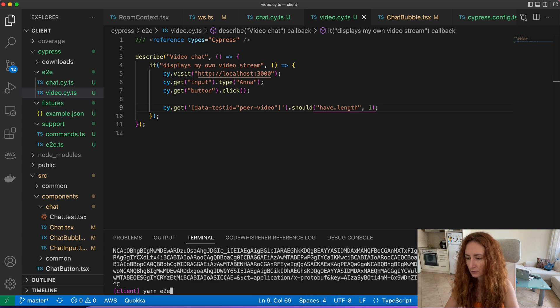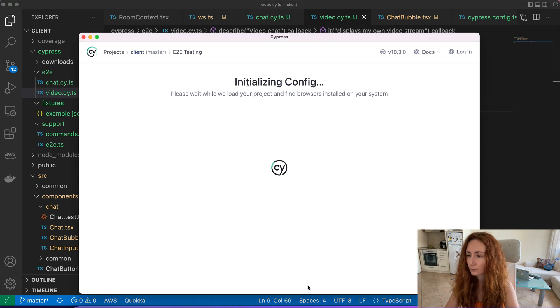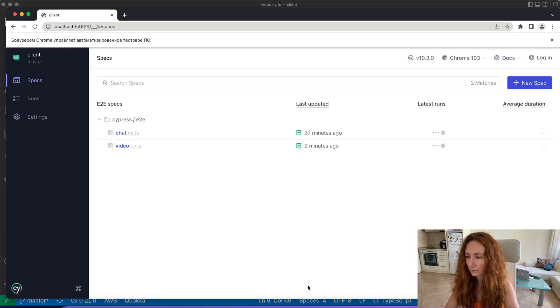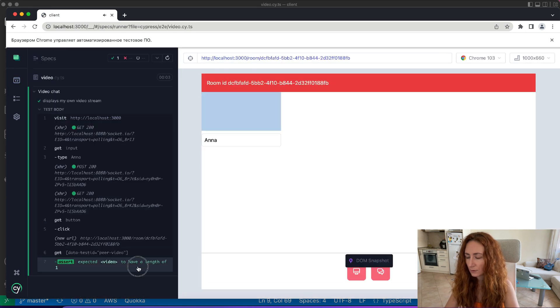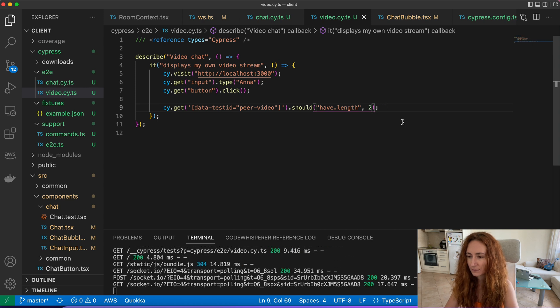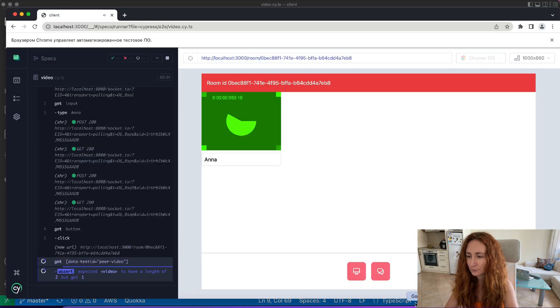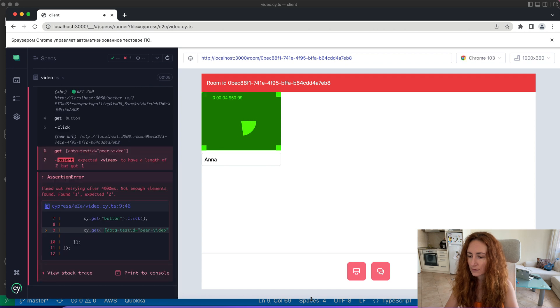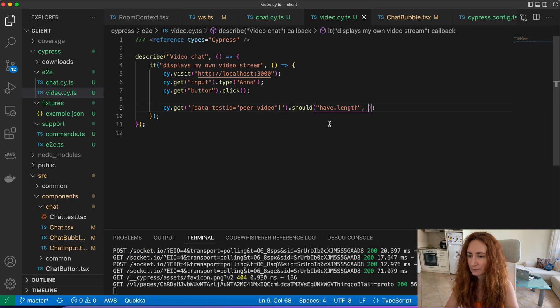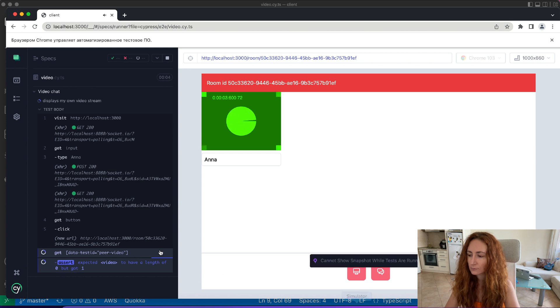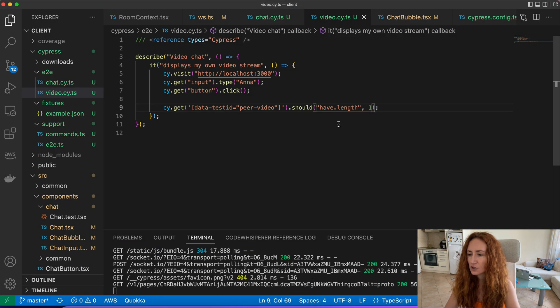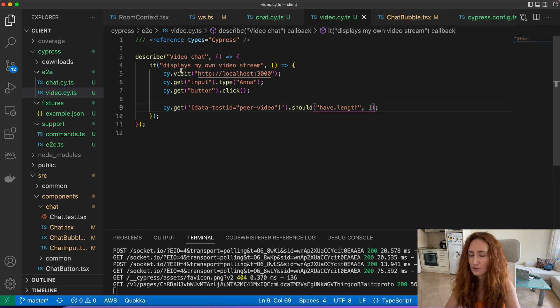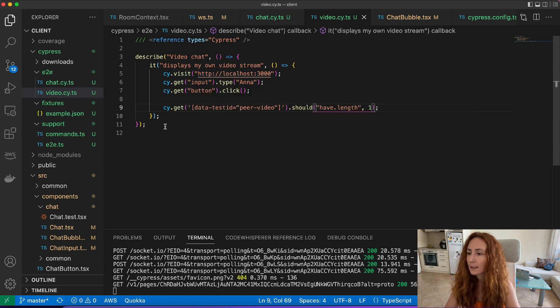Let's check. You see it passes, and if we let's say put the length two it should break. Yes it breaks, and if you pass here zero, yes it breaks as well. So we check for one video, our own video.